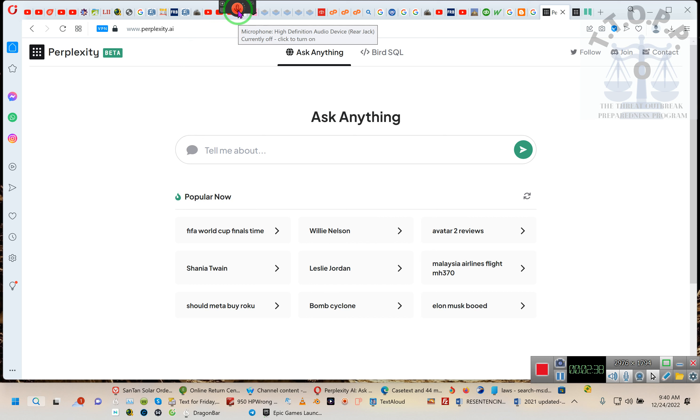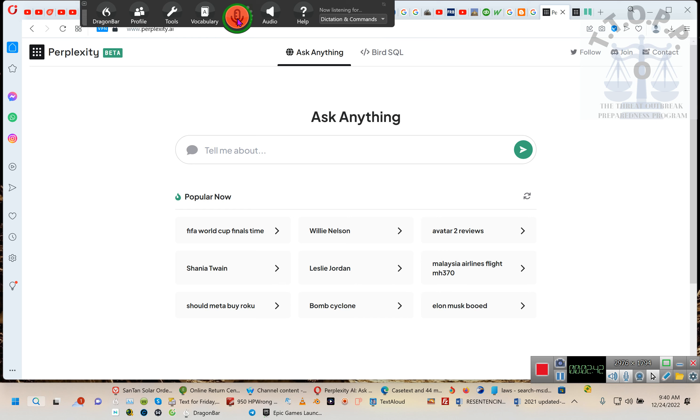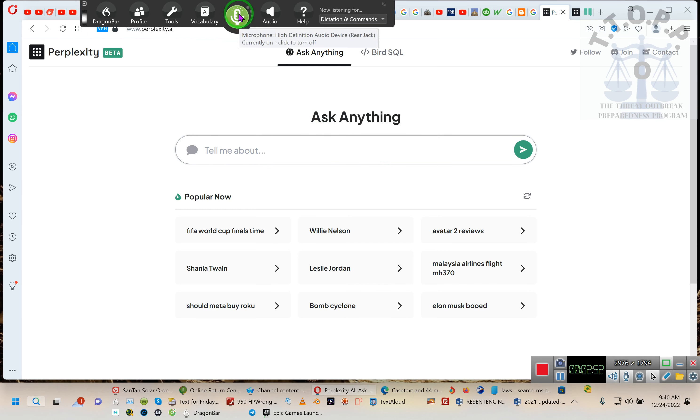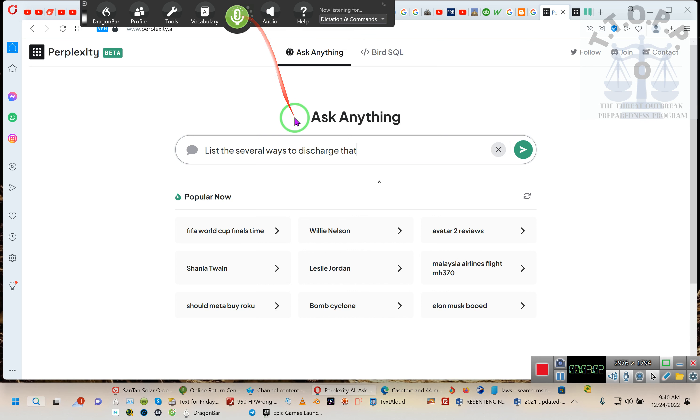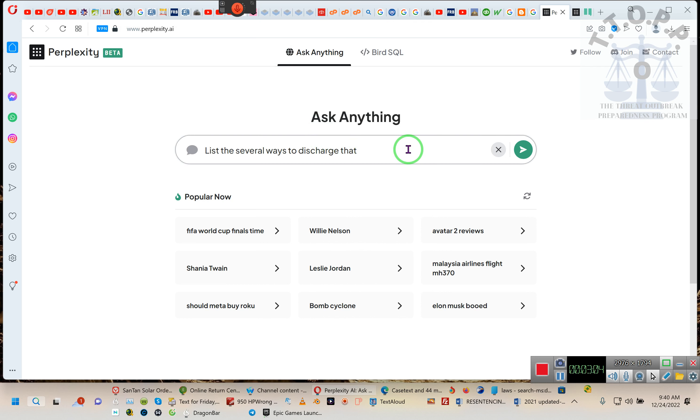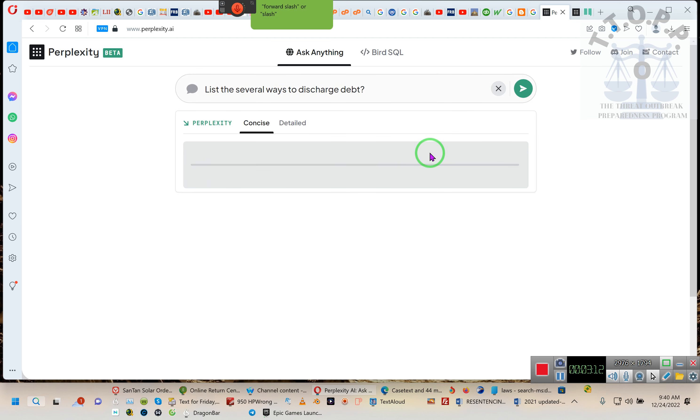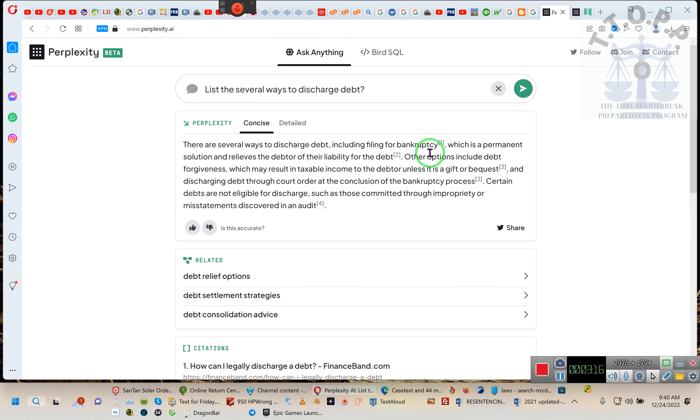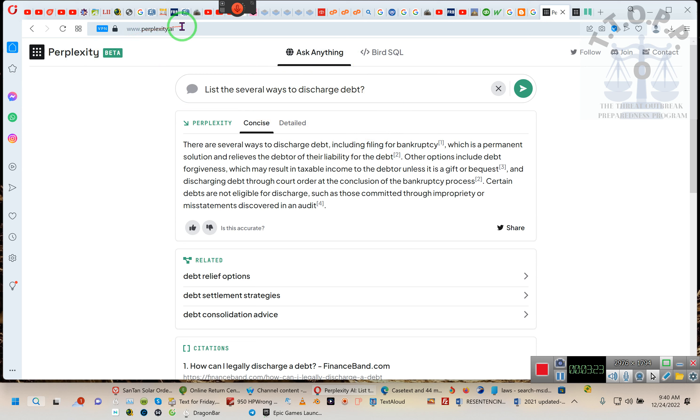And we're going to test out something here. Many of you have debt problems. List the several ways to discharge debt. Yeah, I can't talk or mess it up while it's doing that. And I'm adding a question mark because this uses the Google algorithm to produce it. But hold on, ladies and gentlemen, I want you to pay attention. Ask anything! Perplexity.ai, the beta version!